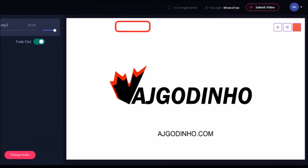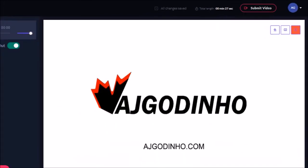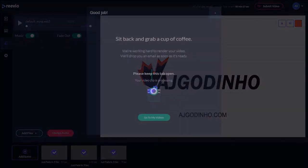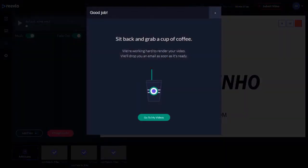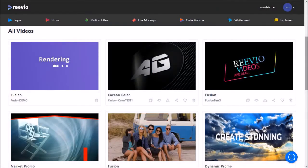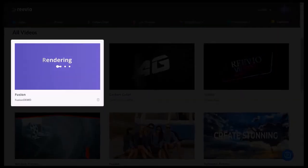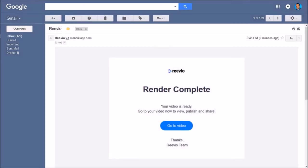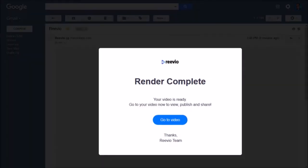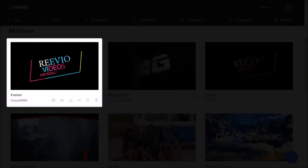And finally once you're done you can click the Submit Video button. Wait until you see this message pop up. And then you can click this Go To My Videos button to see the rendering status of your video. Once the video is rendered you will get an email notification and this is the rendered video.